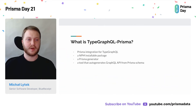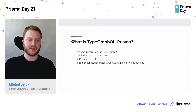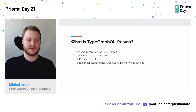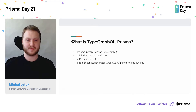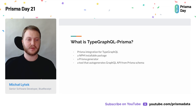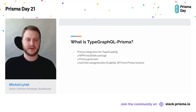So what is TypeGraphQL-Prisma? There are a few good answers to that question. It might be described as a Prisma integration for TypeGraphQL. It's also a package available on the npm registry. It's also a Prisma generator, so it hooks into the Prisma generate workflow. But the most broad answer would be: a tool that auto-generates a GraphQL API based on your Prisma schema.